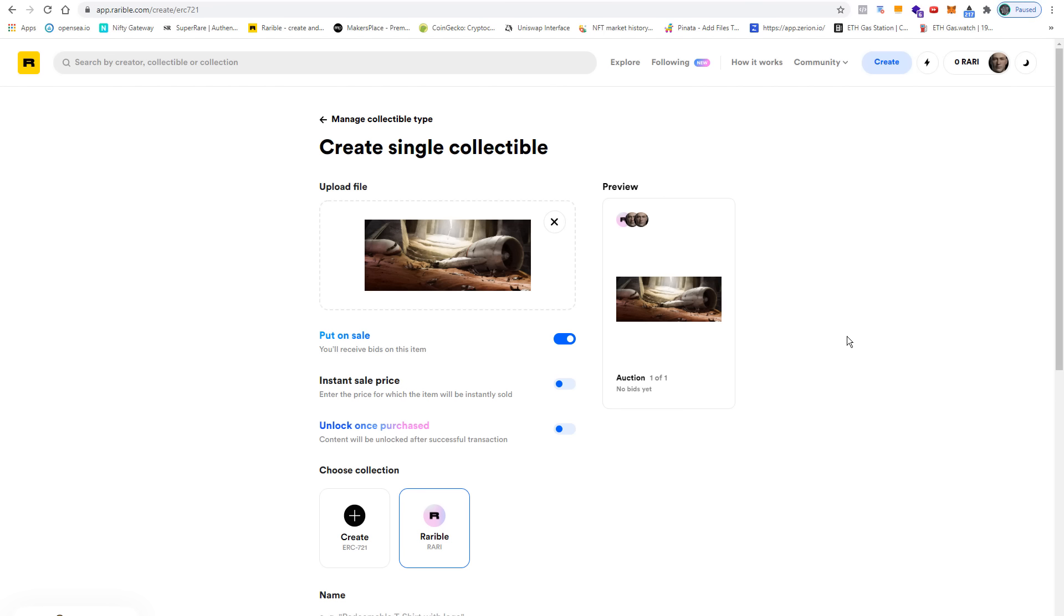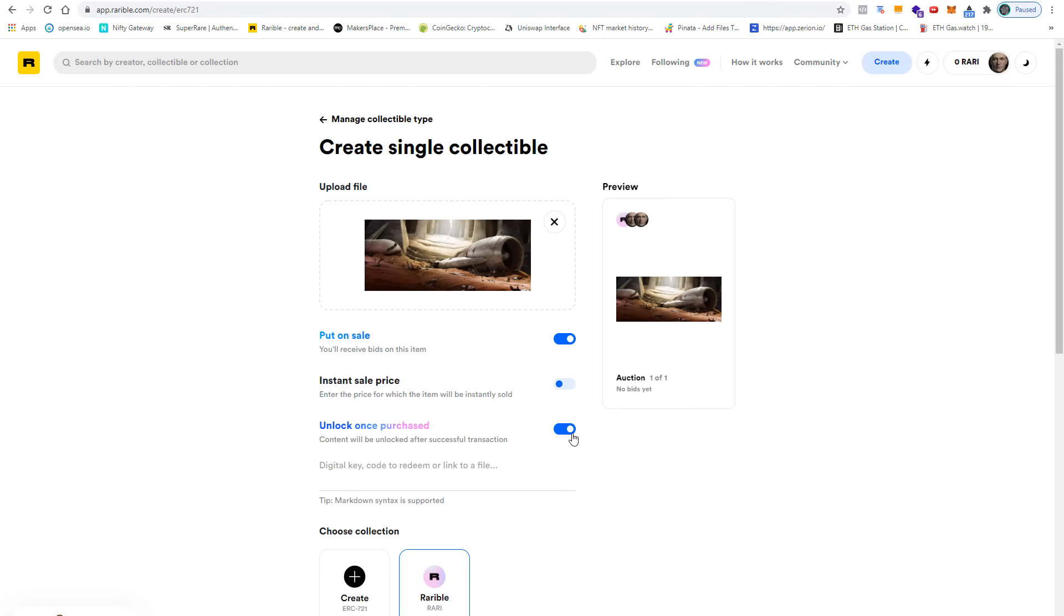For this reason we have the option to check unlock once purchased. If you do this, you can add an additional link or a digital key to a file that you store somewhere, and you can host it on your own server or you could store it for instance also on Google Drive.